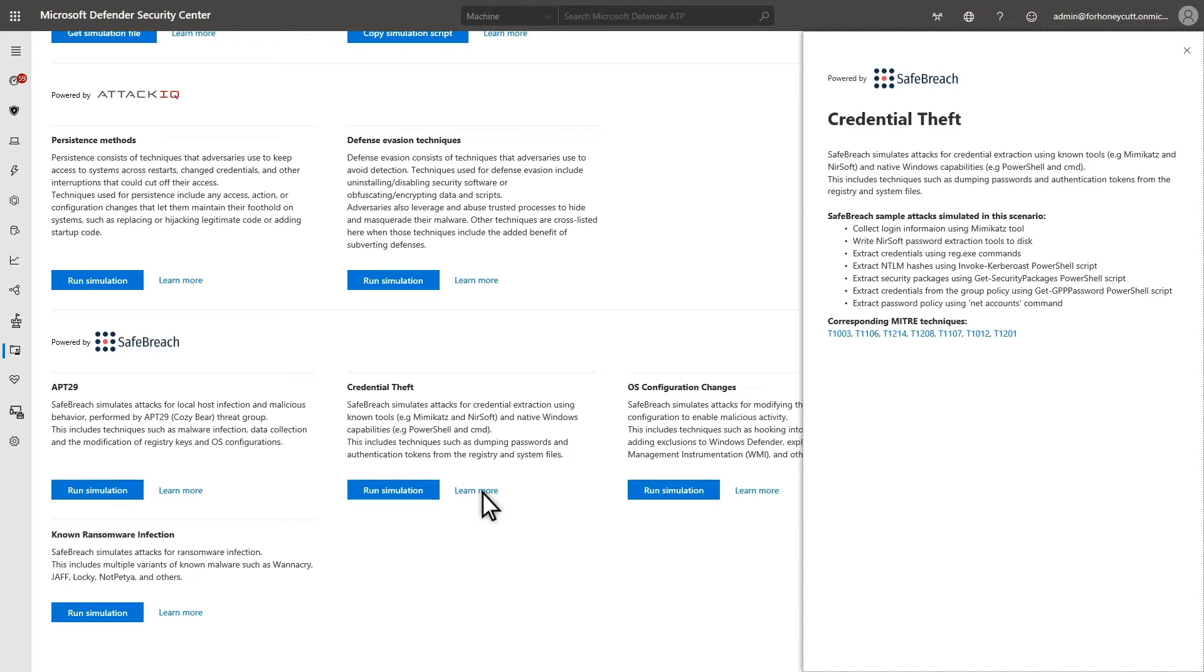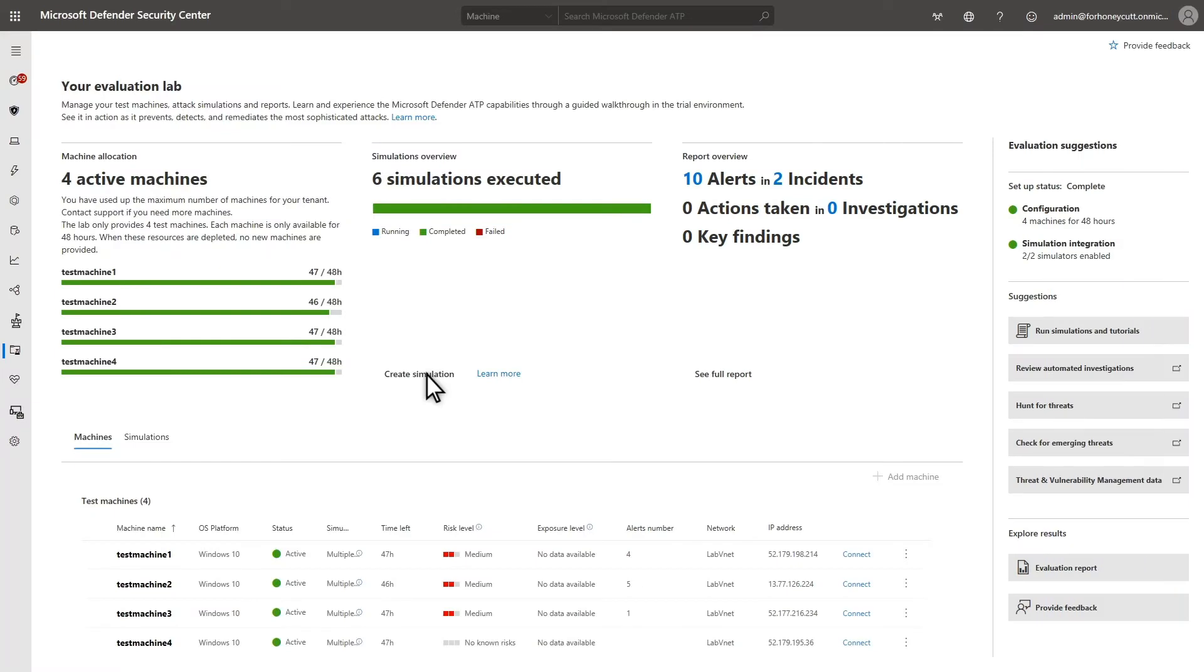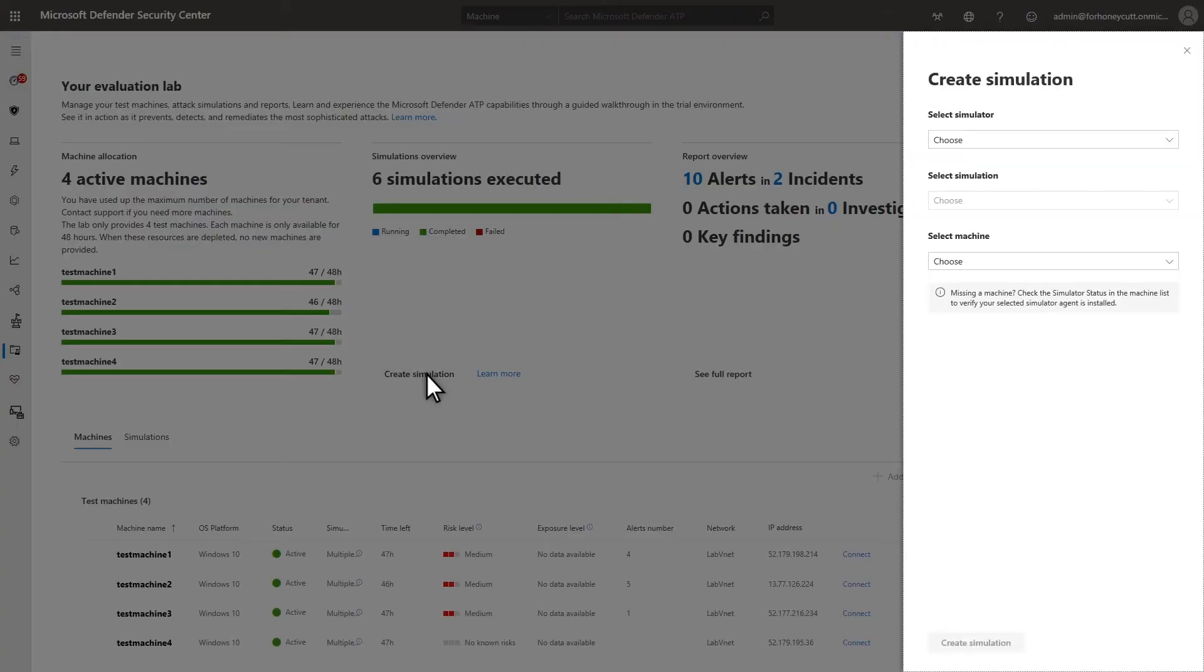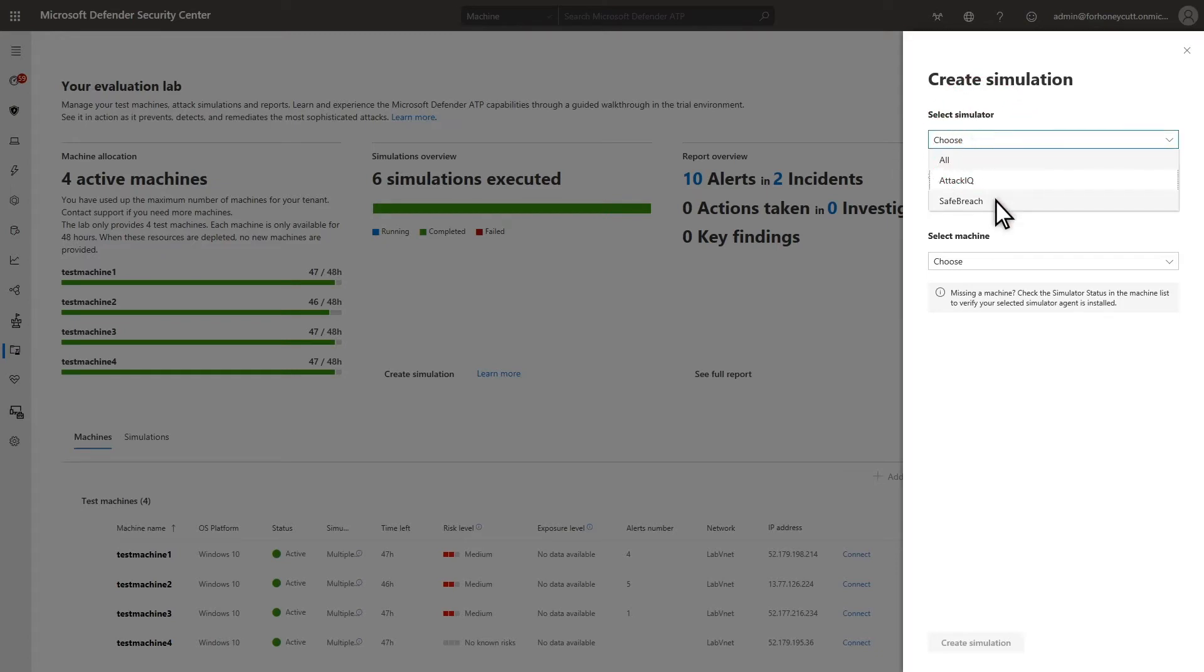Next up, you'll see what it looks like to run an attack simulation and view the results. Running a simulation is simple. On the Evaluation Lab dashboard, select Create Simulation. Then, in the Create Simulation side pane, select the simulator and the simulation to run and the machine to run it on.